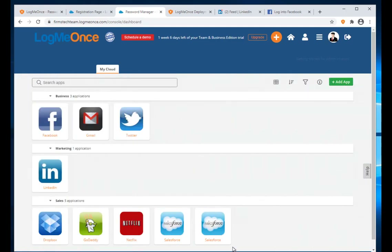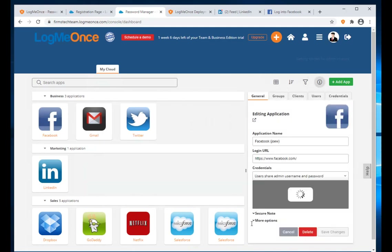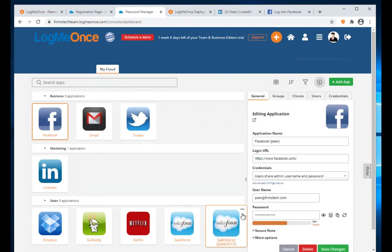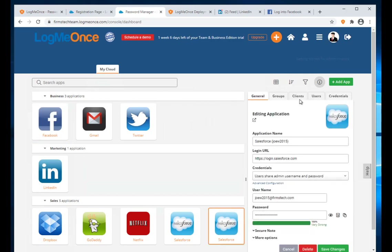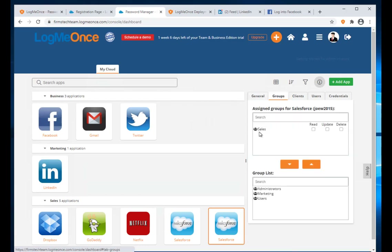I have five passwords successfully imported. When I go to the list, I see all passwords imported to LogMeOnce. If I look at an individual app, since I assigned them to the Sales group, I go to Group and can see it is in the Sales group — all these apps are in the Sales group.